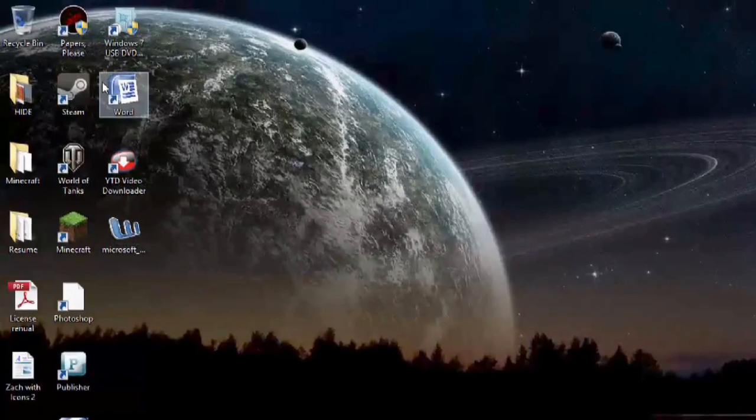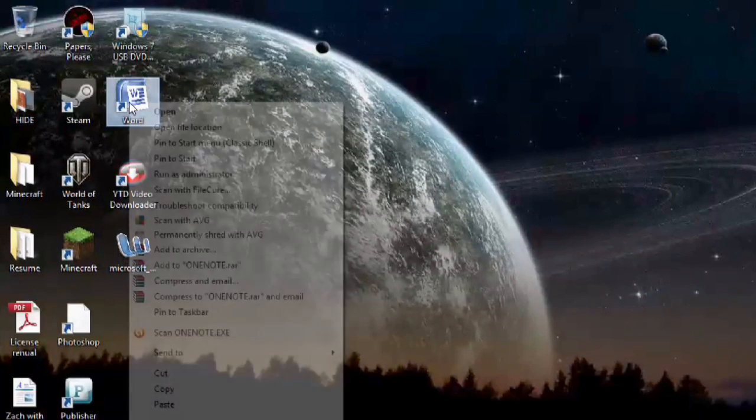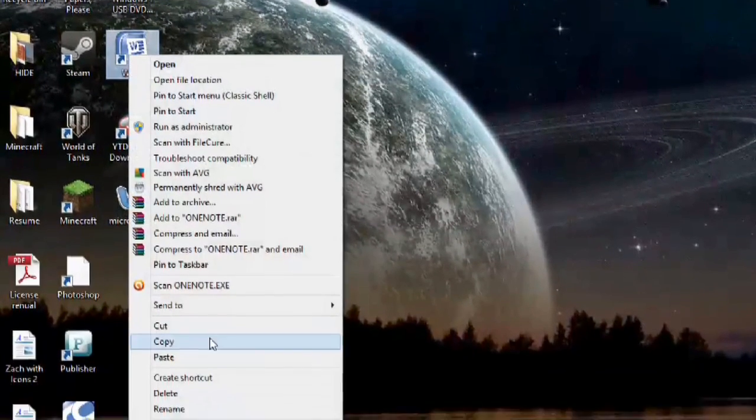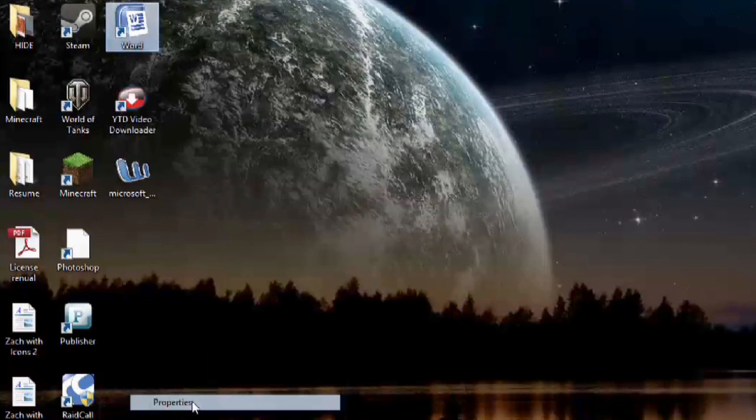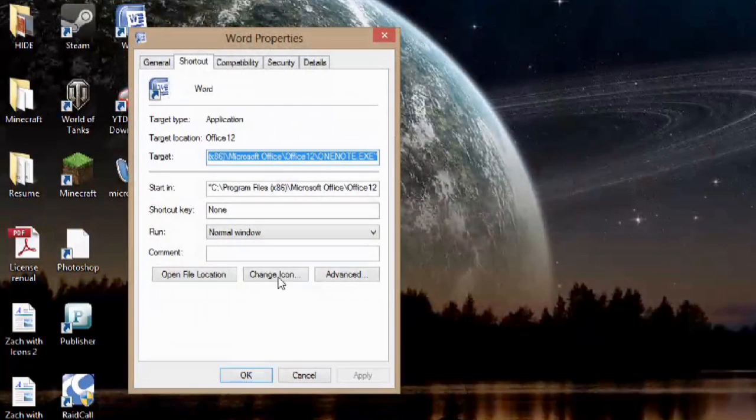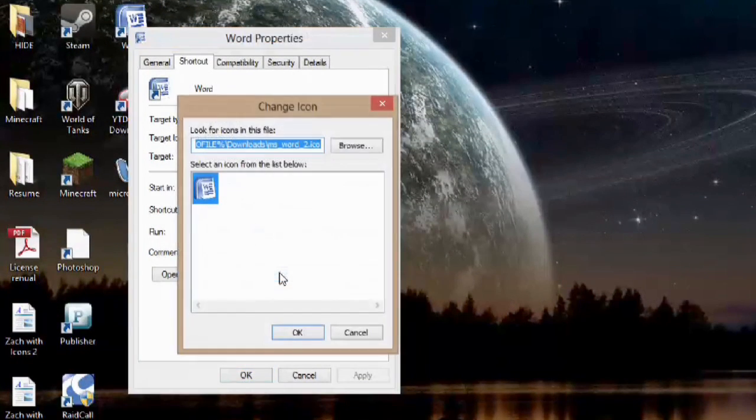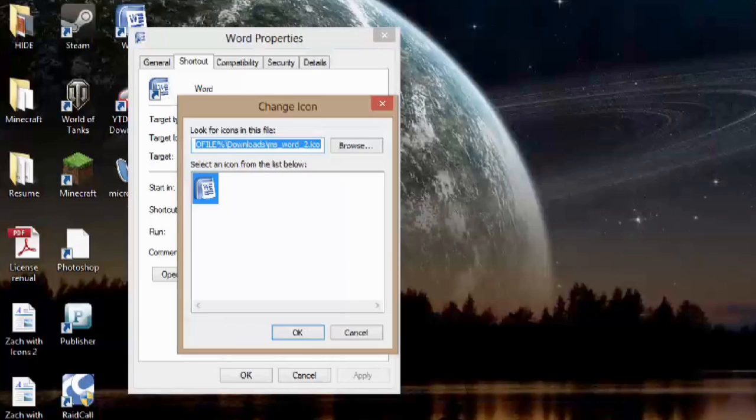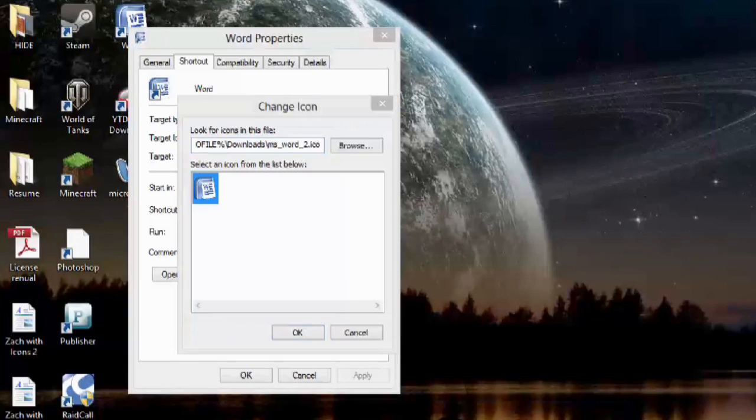So what we would do is right click Word, go to properties, hit change icon. And this is where you're actually going to have to make a root directory for your icons, so they accidentally don't get deleted.